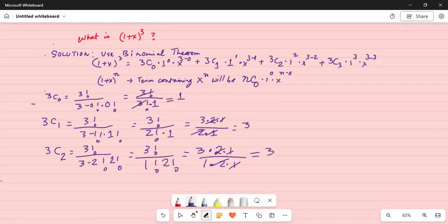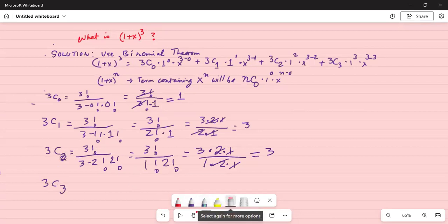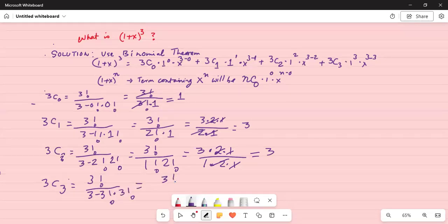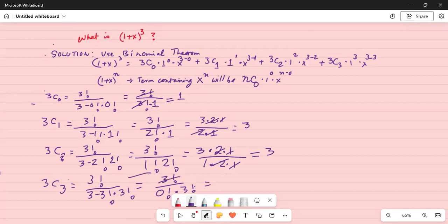Now 3C3 — the number of ways three items can be taken out of three without regard to order. This is 3 factorial divided by (3 minus 3) factorial times 3 factorial, which gives 3 factorial divided by 0 factorial times 3 factorial. The 3 factorials in the numerator and denominator cancel, leaving 1 over 0 factorial, which is 1 over 1, which equals 1.